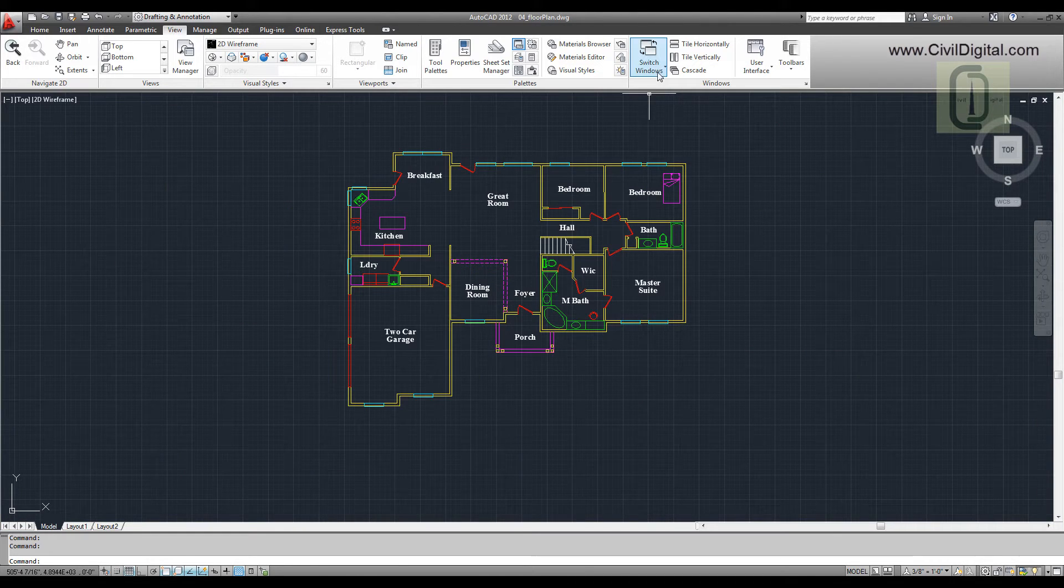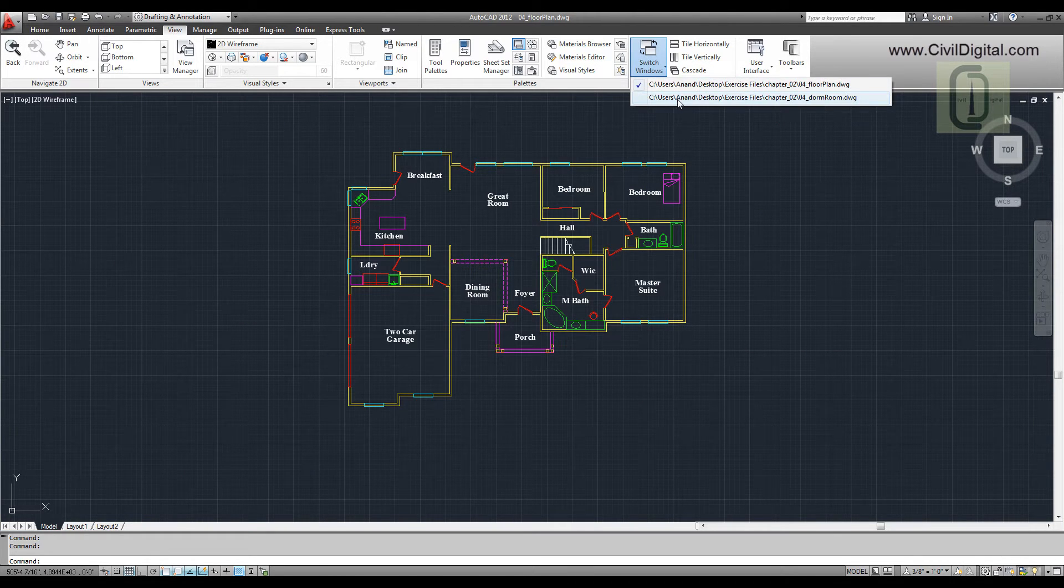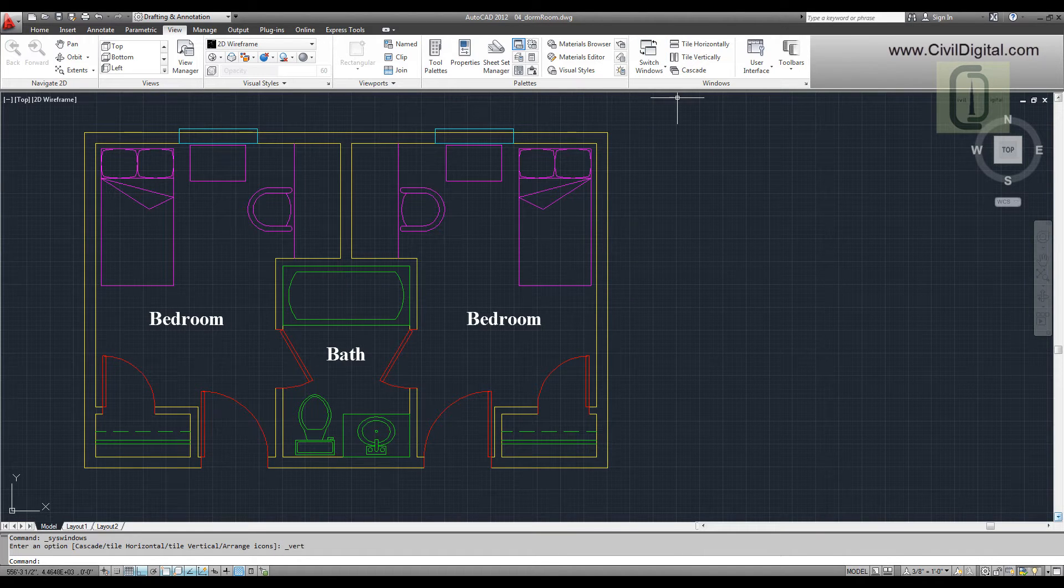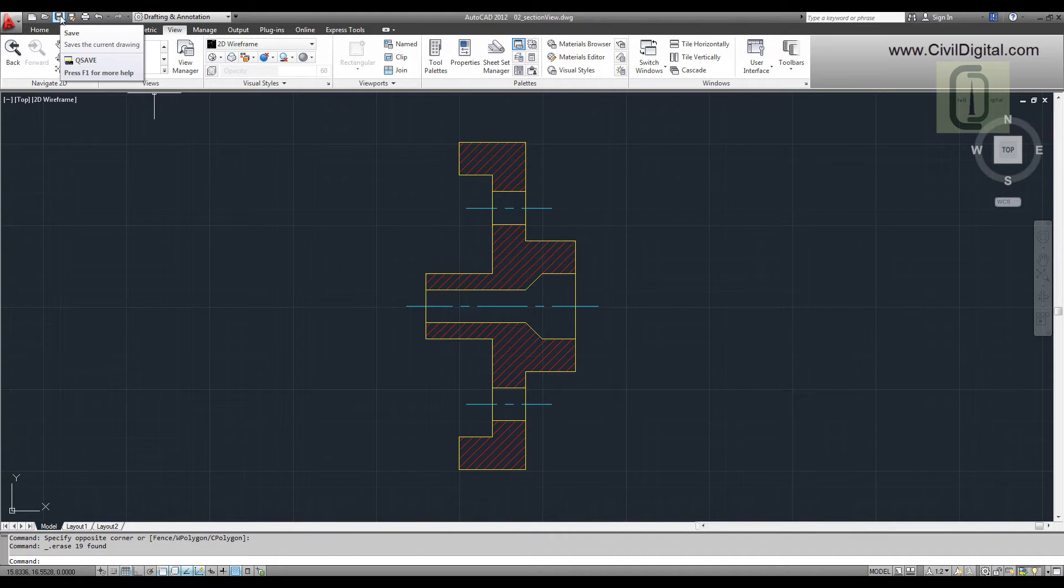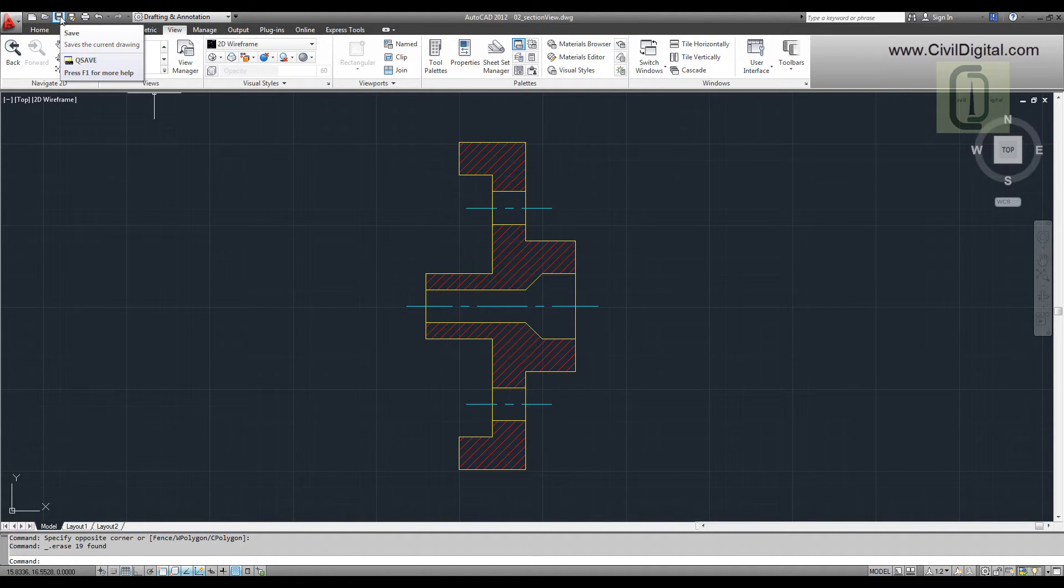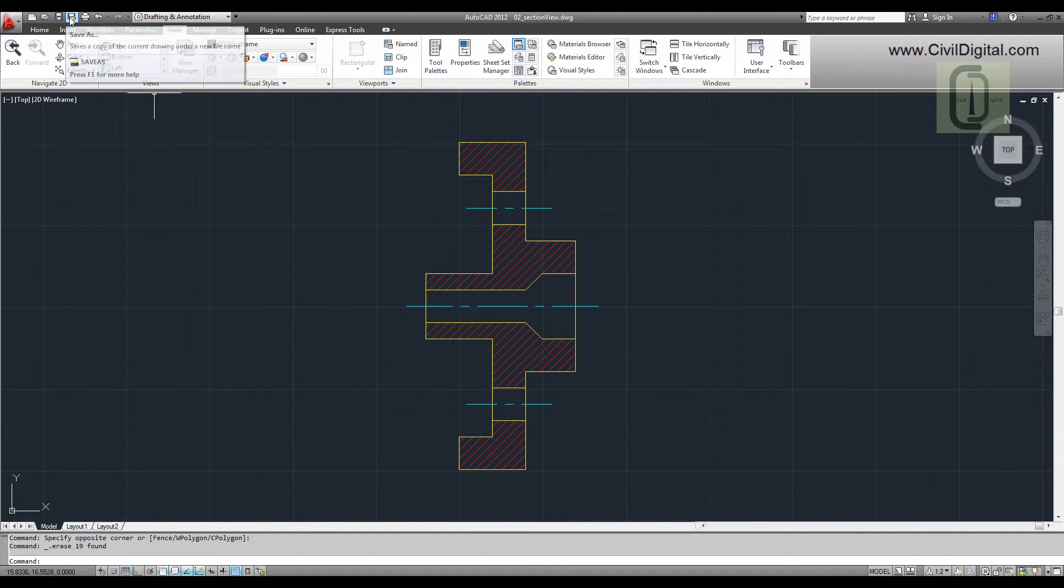To view the list of currently open drawings, you can use the Switch Window button. Never forget to save your drawing. To save a drawing, you can use the Save icon on the Quick Access Toolbar.